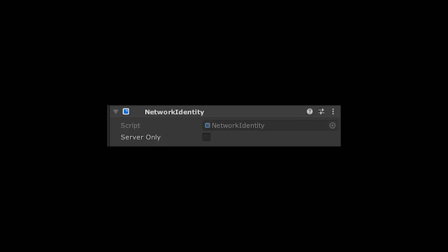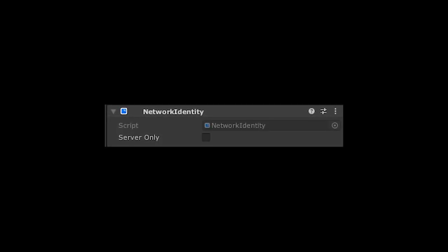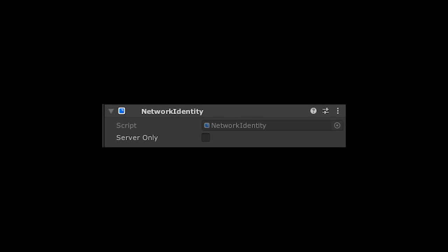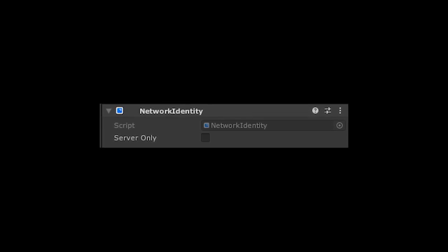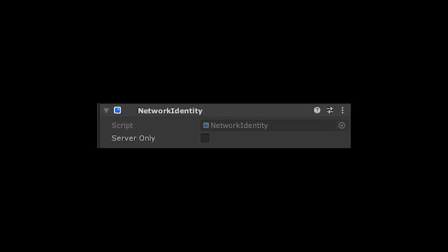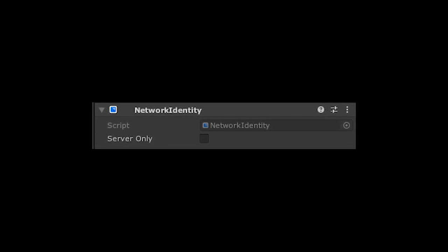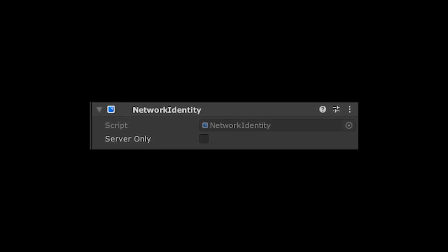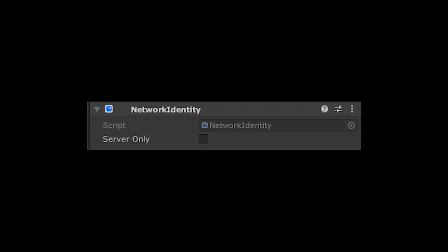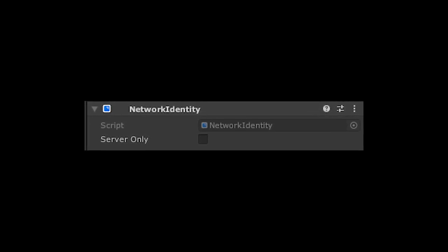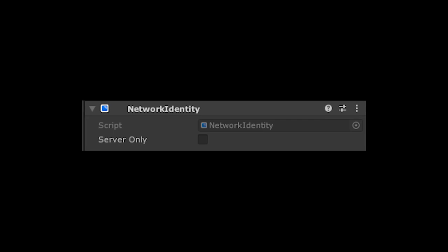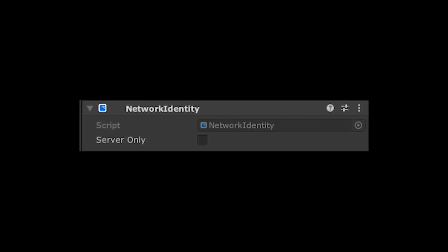So how does Mirror keep track of every networked object in the game? That's where the network identity component comes in. When an object with the network identity on it is spawned, Mirror assigns that network identity a NetID, which is an unsigned integer that Mirror uses when passing messages between the client and server in order to tell which object to send a message to. You have to put a network identity component on every prefab that you spawn at runtime, and this is the reason why.